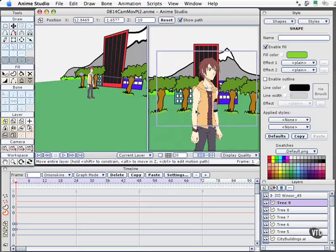In our next movie, we'll go ahead and set up the camera moves and the final render settings to get our camera moving through our scene in Anime Studio Pro.